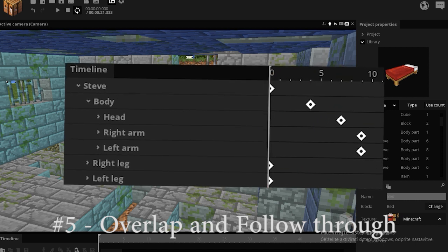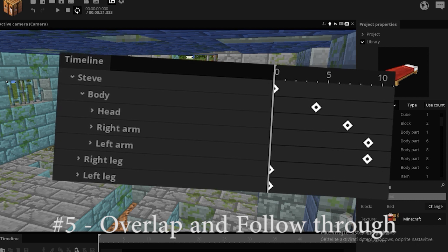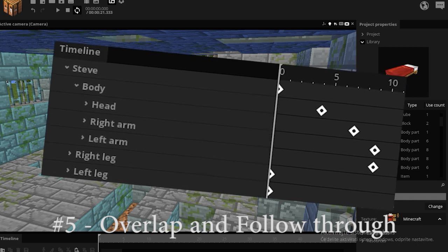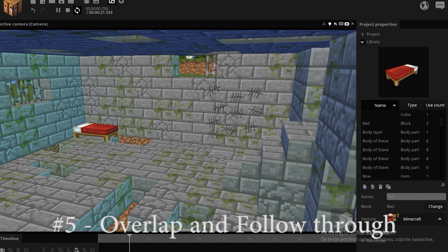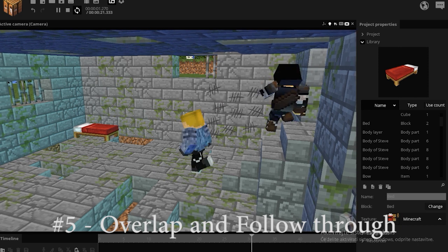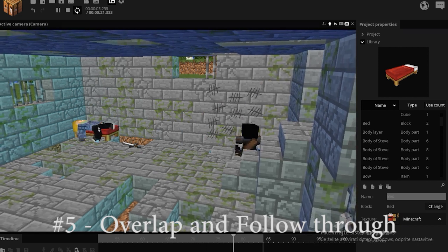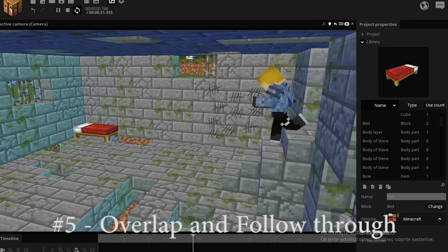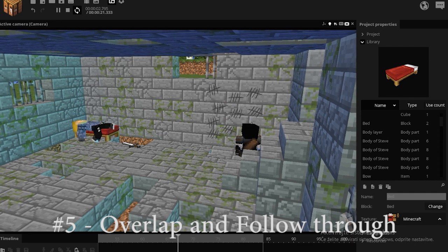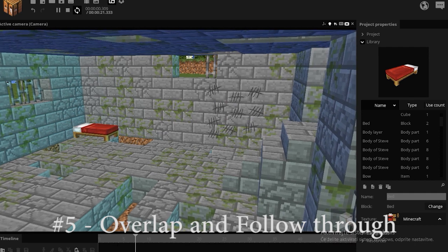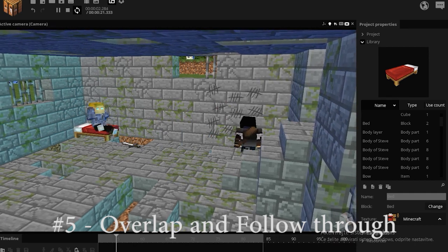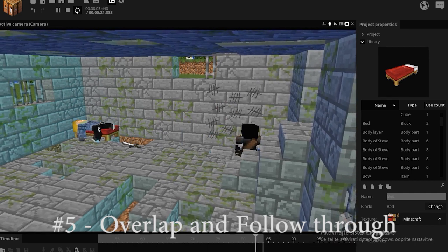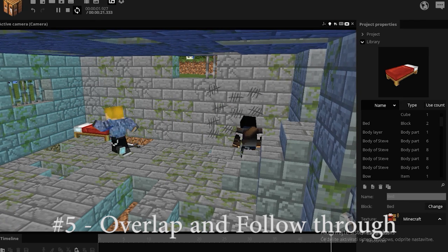After the character has stopped the motion, the body and the head keep going. Take a look at this animation here. When the blue guy bursts in the doors, his hands and body are offset from the legs. And when he jumps on the bed, the legs stop first and the body and the head are still wiggling on the bed. And this animation takes it even further.